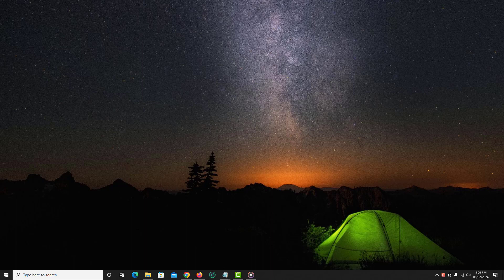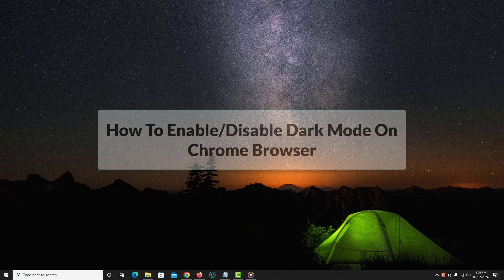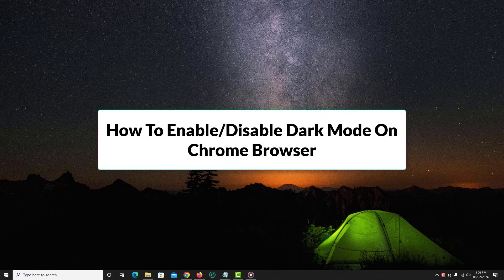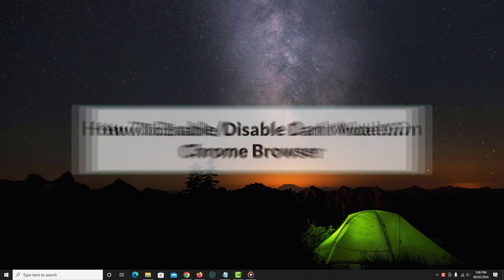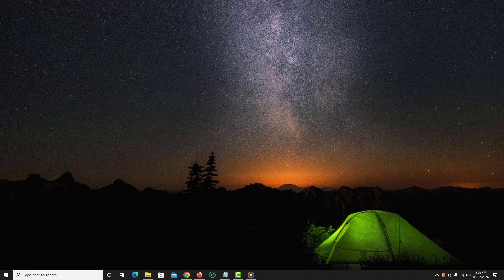In this video, I'm going to show you how to enable or disable dark mode on Chrome browser with just one click. So let's get started.